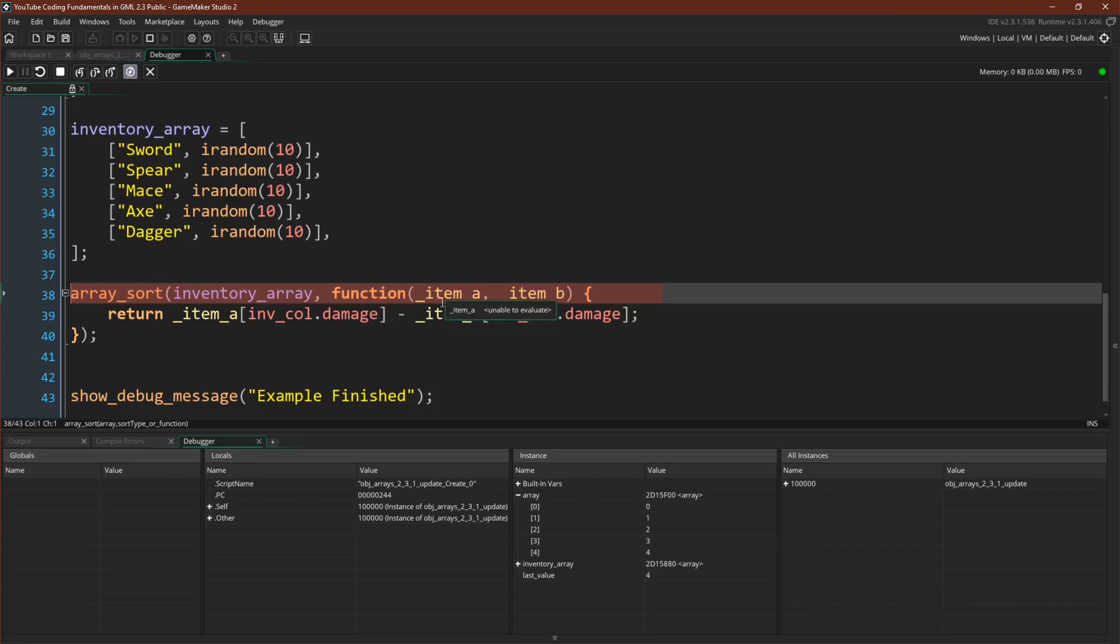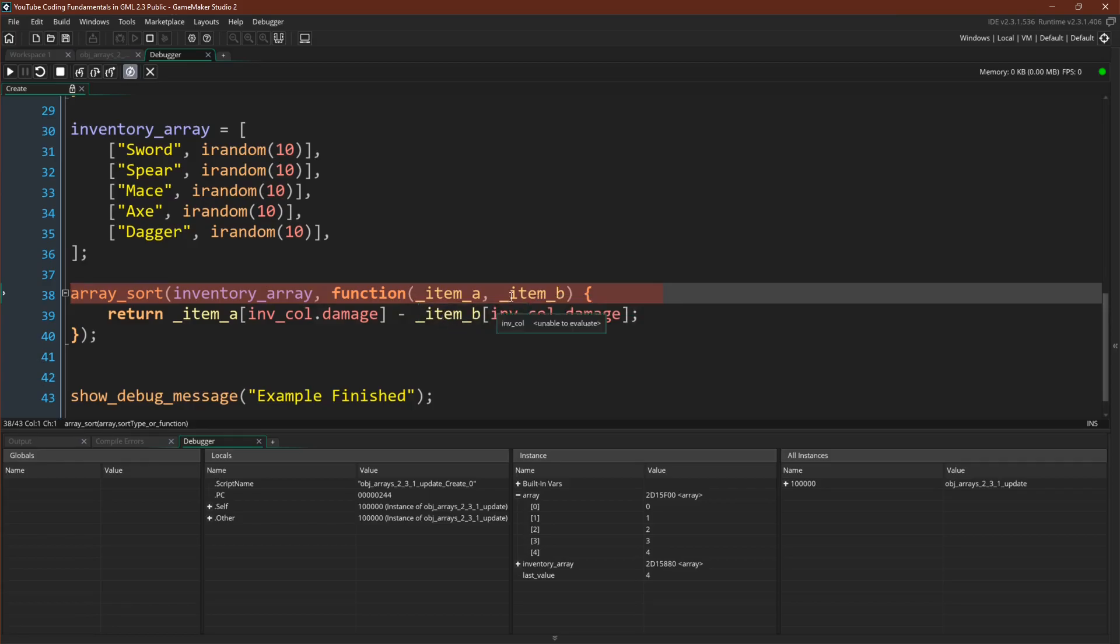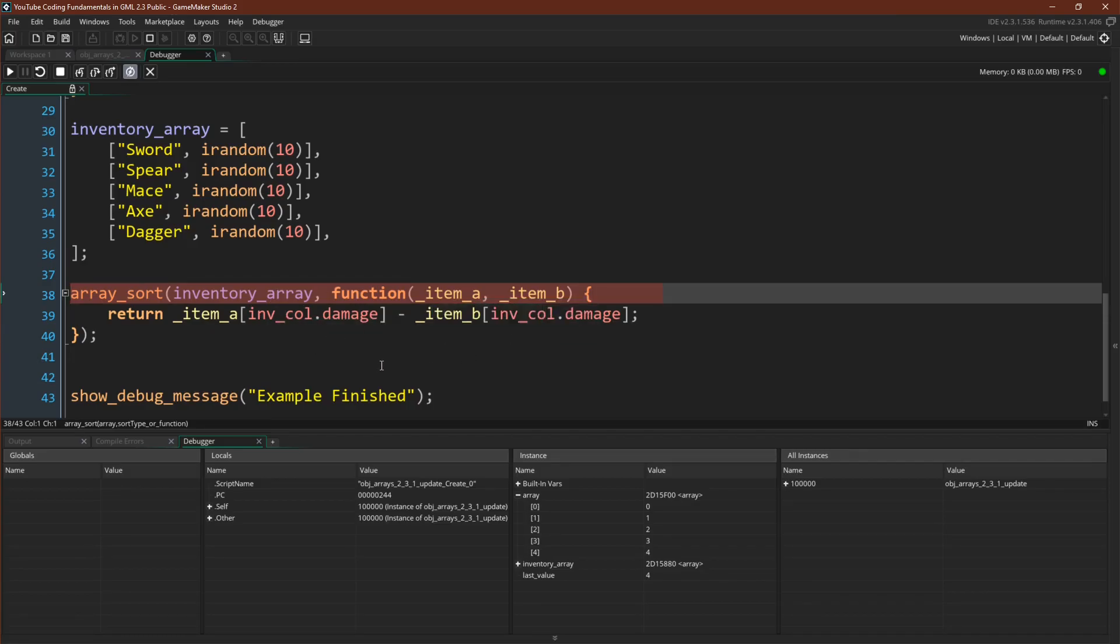And we can do that by passing in our own function. Again, takes two items. We could call this A or B, one or two. I'm going to use item A, item B. And then we're going to do the same thing. We're going to take item A, and we're going to compare the damage of item A to the damage of item B and sort it in ascending value.